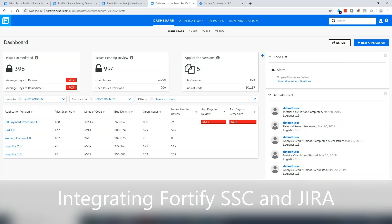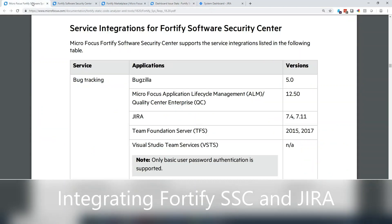Hi, my name is David Stewart and I'm a security solutions architect with MicroFocus Fortify. Today we're going to be reviewing how to integrate your software security center environment with JIRA for bug and defect tracking.